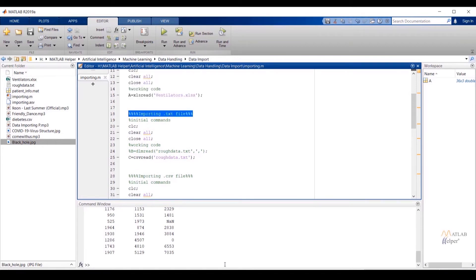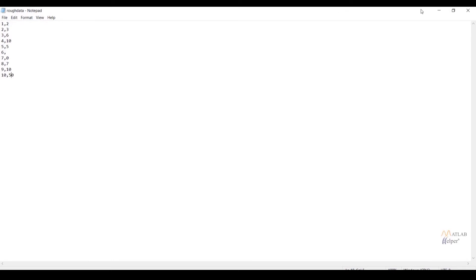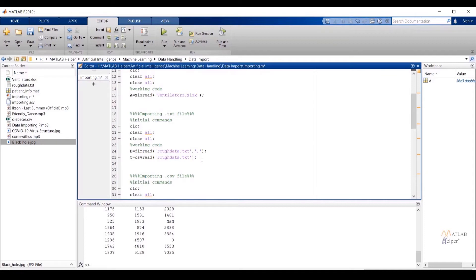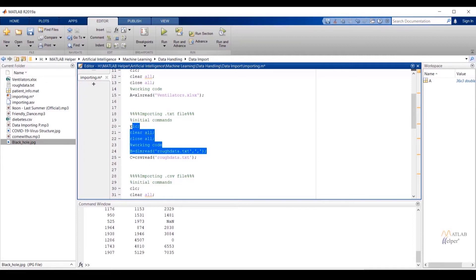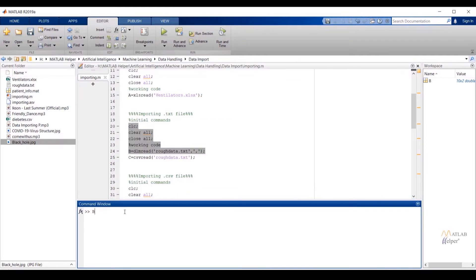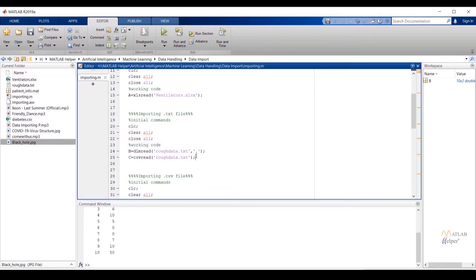This code is written to import a .txt file. If we check this file, it is separated by commas. To import it we can use dlmread, csvread, or readtable. Here I have used dlmread, assigning variable b: b = dlmread('filename.txt', ','). The file name with extension is provided, followed by the delimiter — a comma — in single quotes. If I run the selected portion, variable b is imported in the workspace. To access the data, write variable name b in the command window and press Enter.